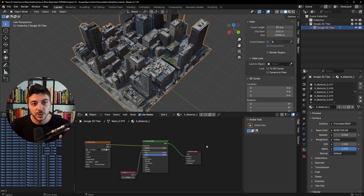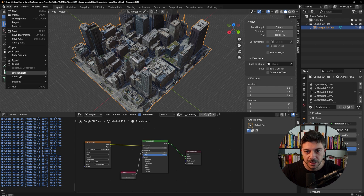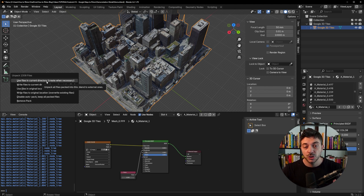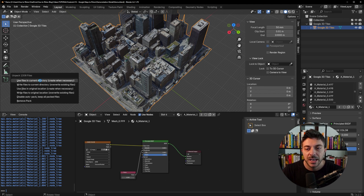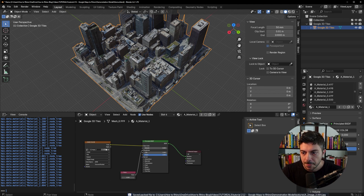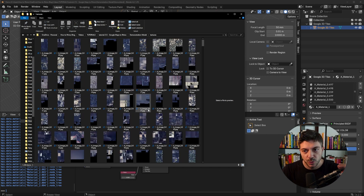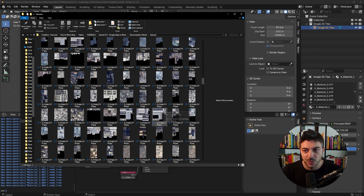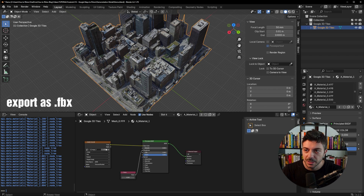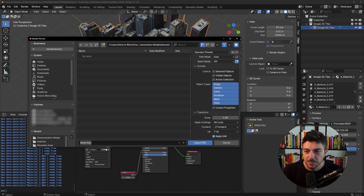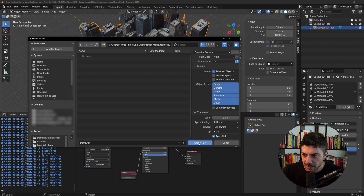Now we need to export the file. Go to File, External Data, and click Unpack Resources — this is a very important step. Choose 'Use Files in Current Directory.' Make sure your Blender file is saved in a dedicated folder first, then click that option. You'll see a confirmation at the bottom that it saved the packed files. Now go to that folder — you'll see the file and a textures subfolder with all the exported textures. To export, go to File, Export, FBX. Save the FBX directly in the textures folder, select Visible objects, keep everything else the same, and click Export FBX.